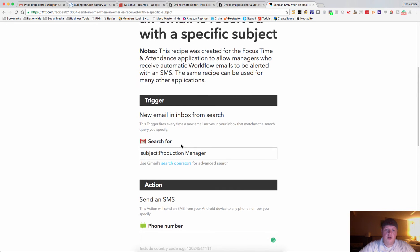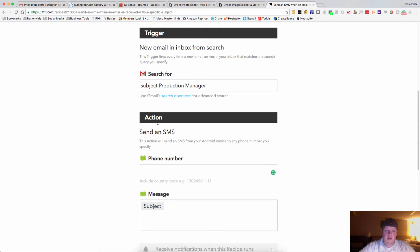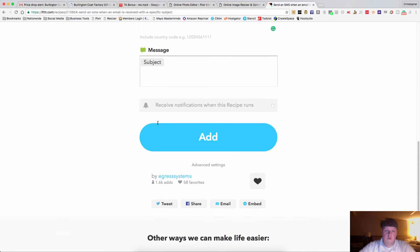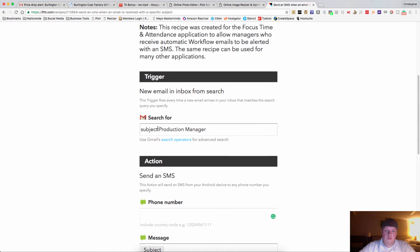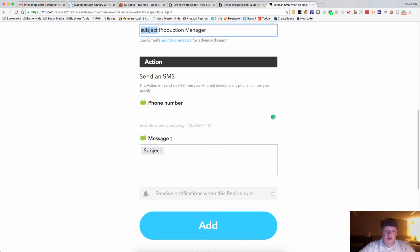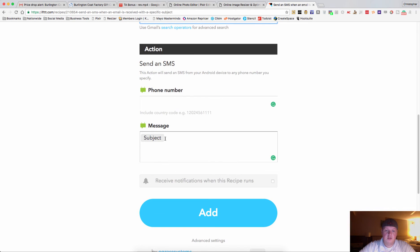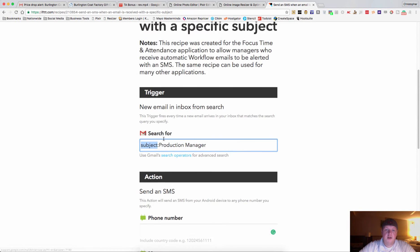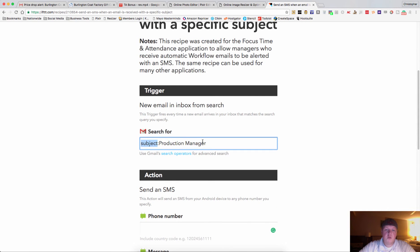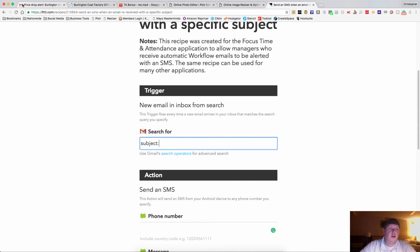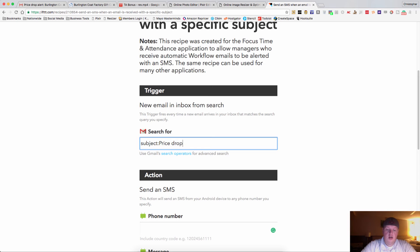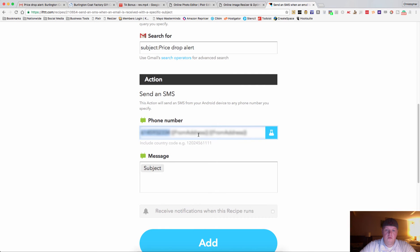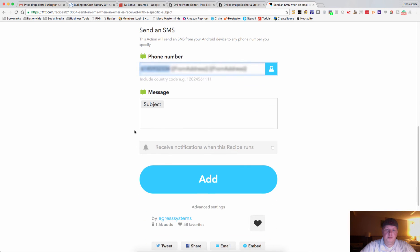The trigger is going to be... actually, we'll just do subject. That'll be just fine as well. And the subject that Cardbear always puts is price drop alert. So price drop alert. Put your phone number in there again and click add.